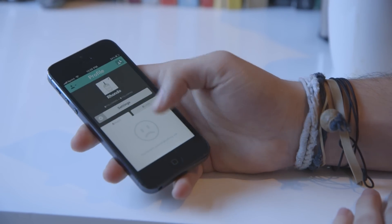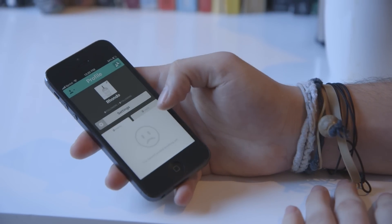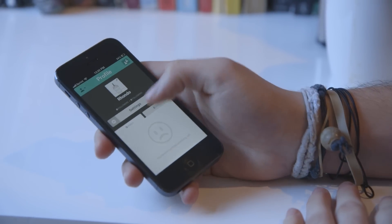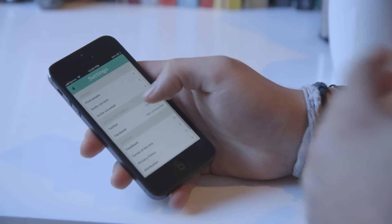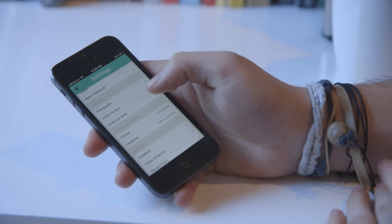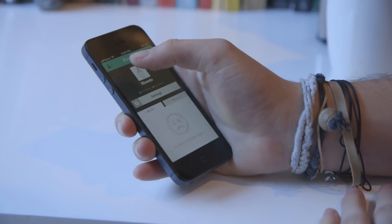And your profile page, so it'll show your posts down here, and you can jump into settings. If you've got your typical settings, you can share with Twitter, obviously, and Facebook as well.